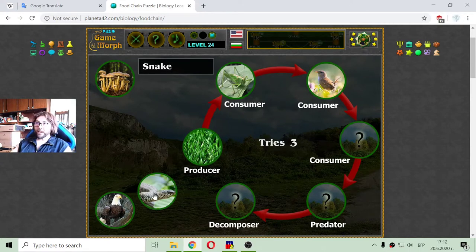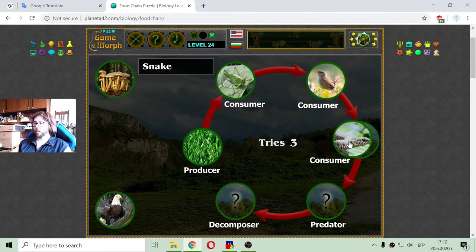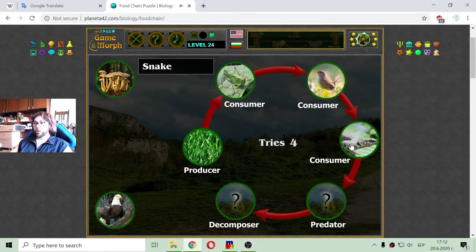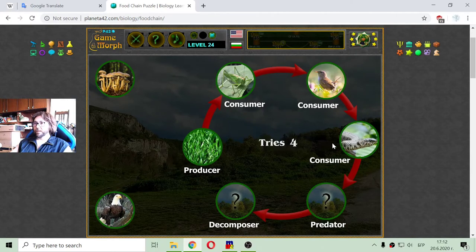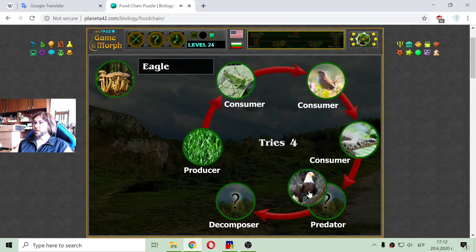Then the snake consumes the bird. I believe the snake is also a predator. But continuing with the food chain, the eagle eats the snake.